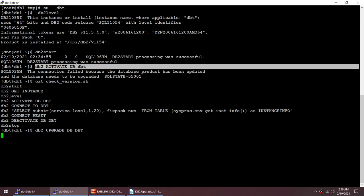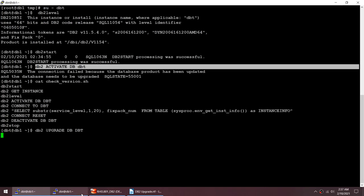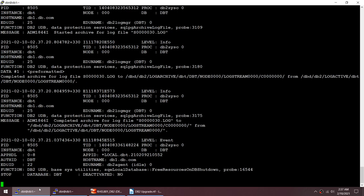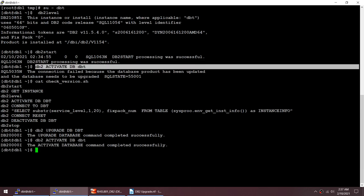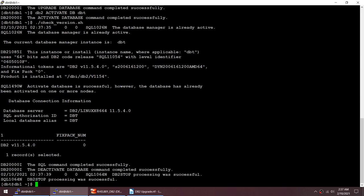After the database upgrade completes, I activate the database. Running the check version script confirms: my database DBT is now at 11.5.4. To summarize DBT's journey: it started at 11.1 fix pack 2, moved to 11.1 fix pack 4 via DB2IUPDT, then moved to 11.5 via DB2I upgrade and upgrade db.